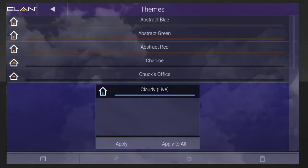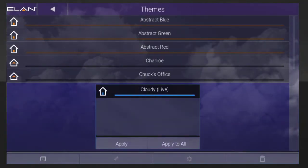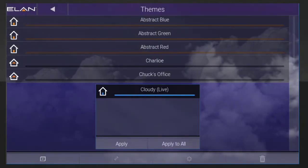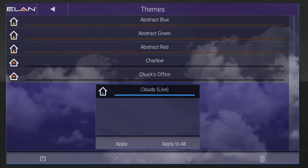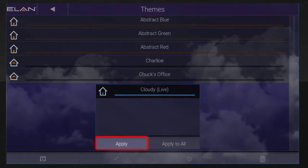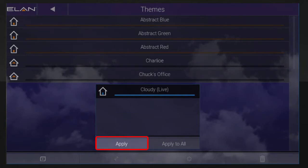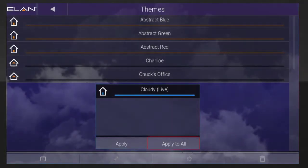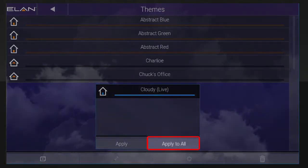You'll see a collection of themes on screen. From here you'll want to select your desired theme, and then either tap Apply to apply the theme to this device only, or tap Apply All to apply the selected theme to all of your Elan System's devices.